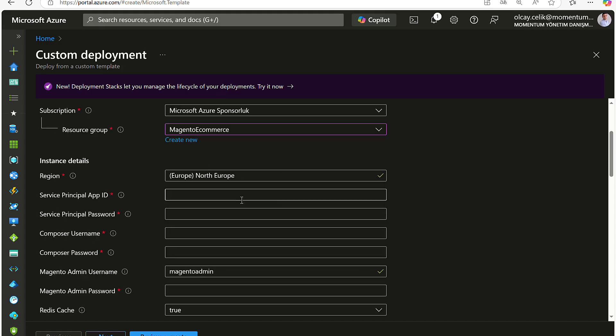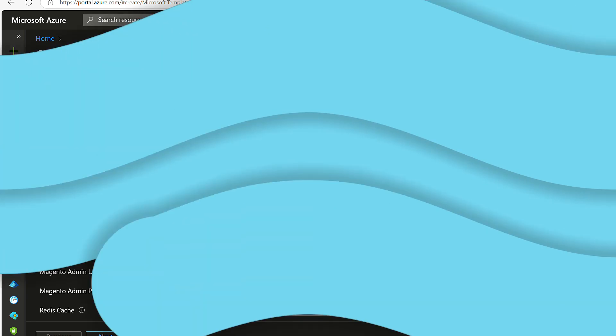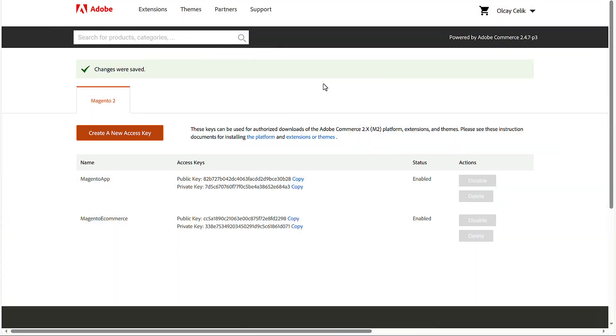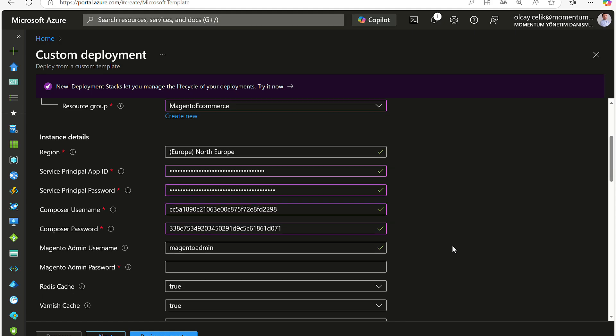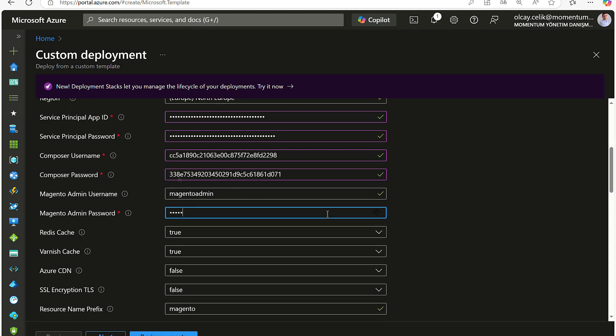Then paste the app ID and password that you created before. Credentials from your Adobe repository will be used in the following fields. Then you need to type your Magento admin password that you'll use later on.